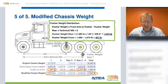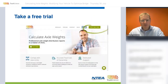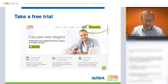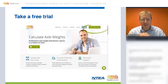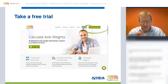So remember, we had the ratio of 25% on the pusher and 75% on the driven. We take the weight that is on all the rear axles — 25% of that weight will be on the pusher and 75% on the driven axles. That completes the formulas, method, and logic for the recalculation of the original chassis weight to get to the modified chassis weight.